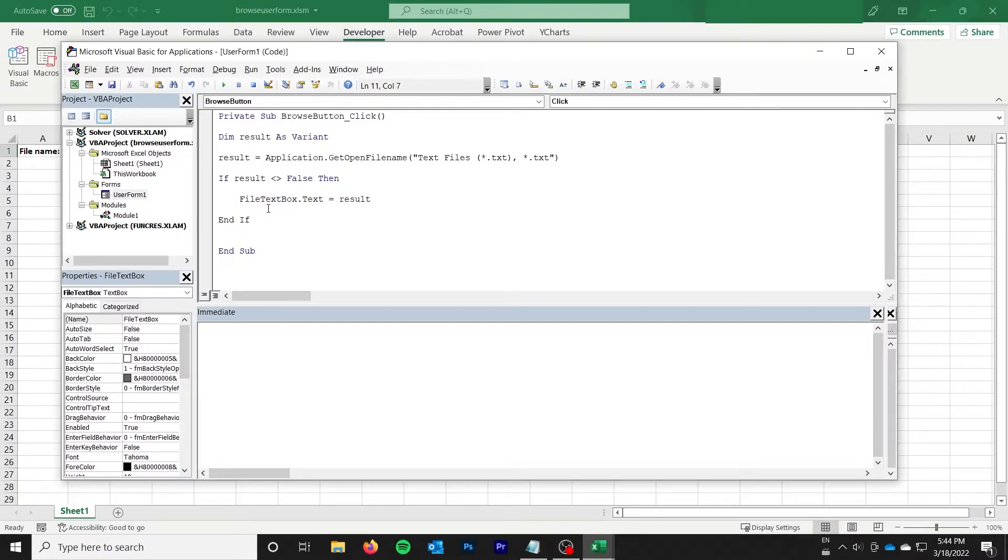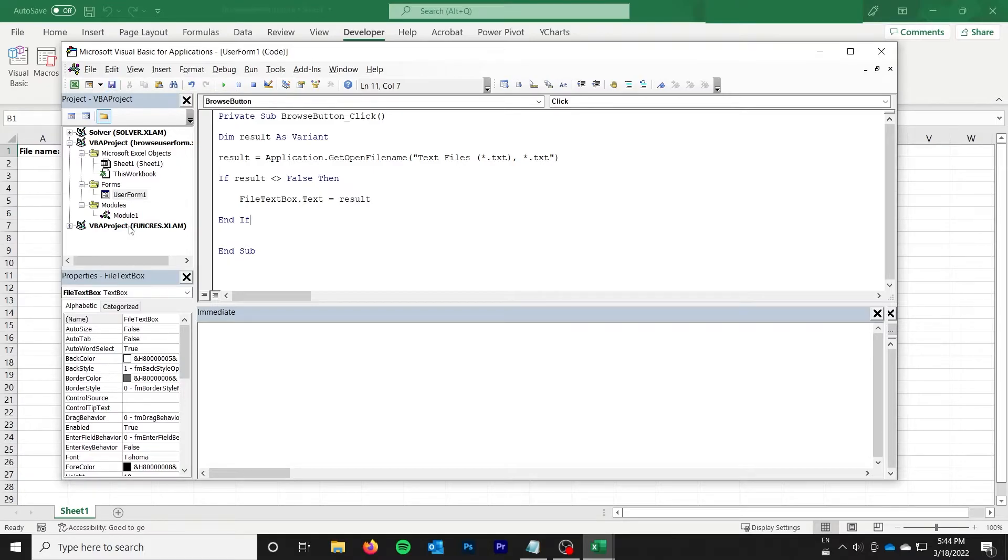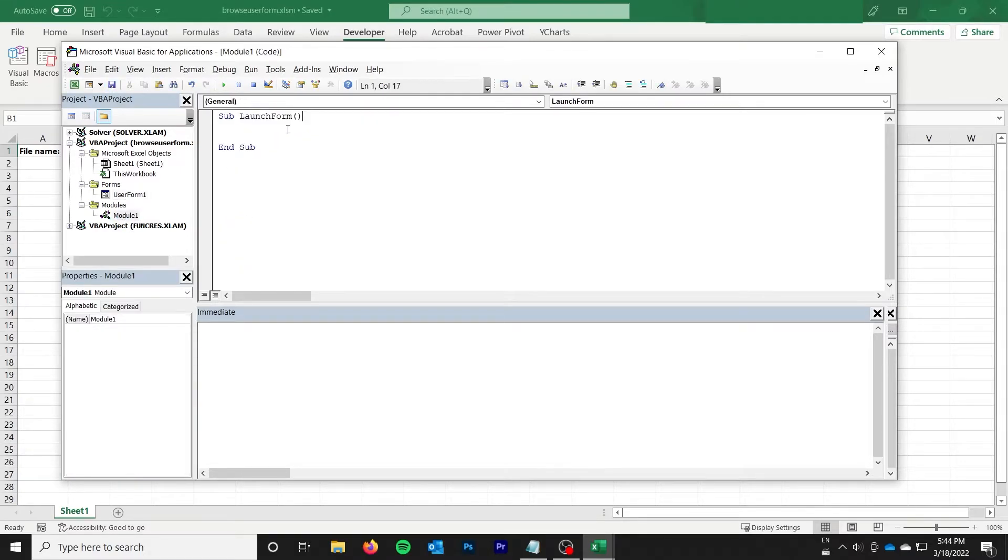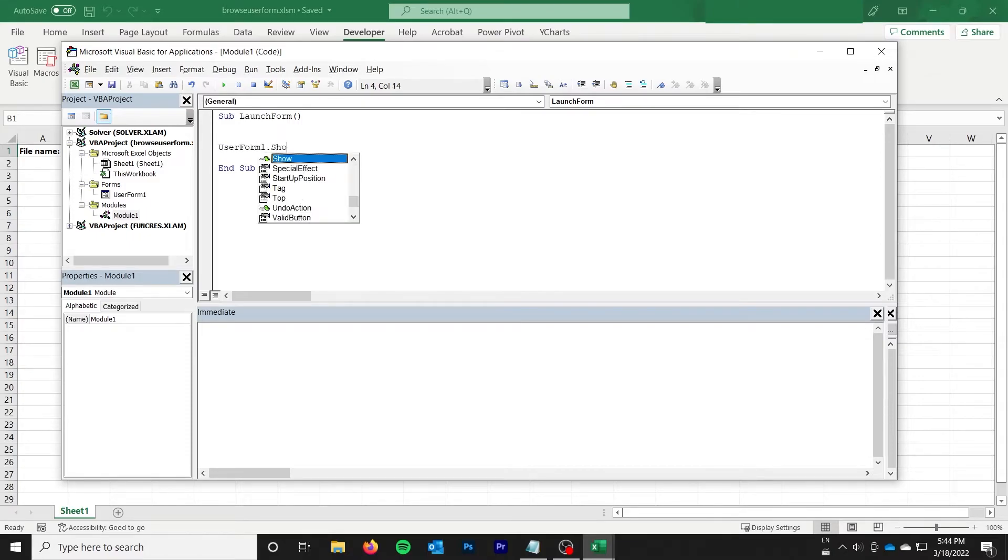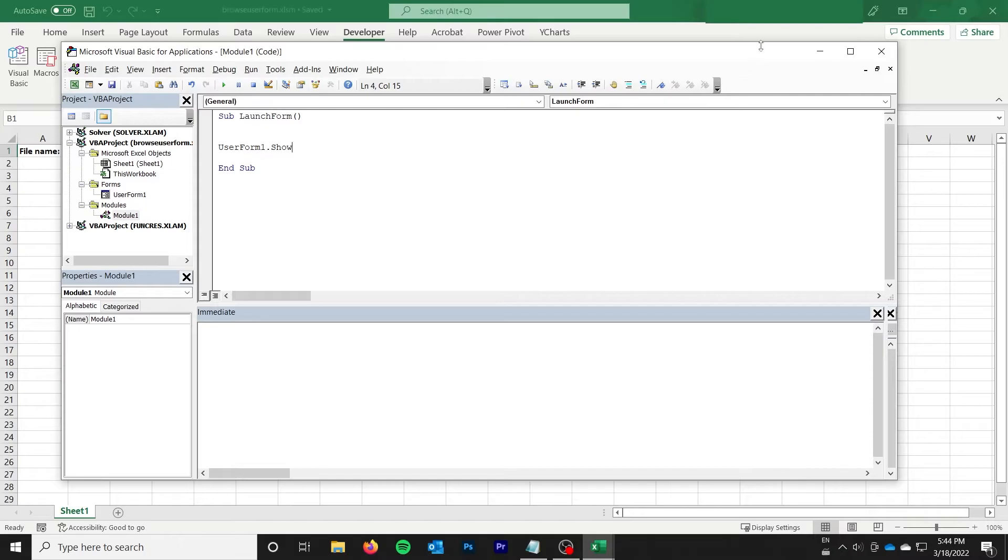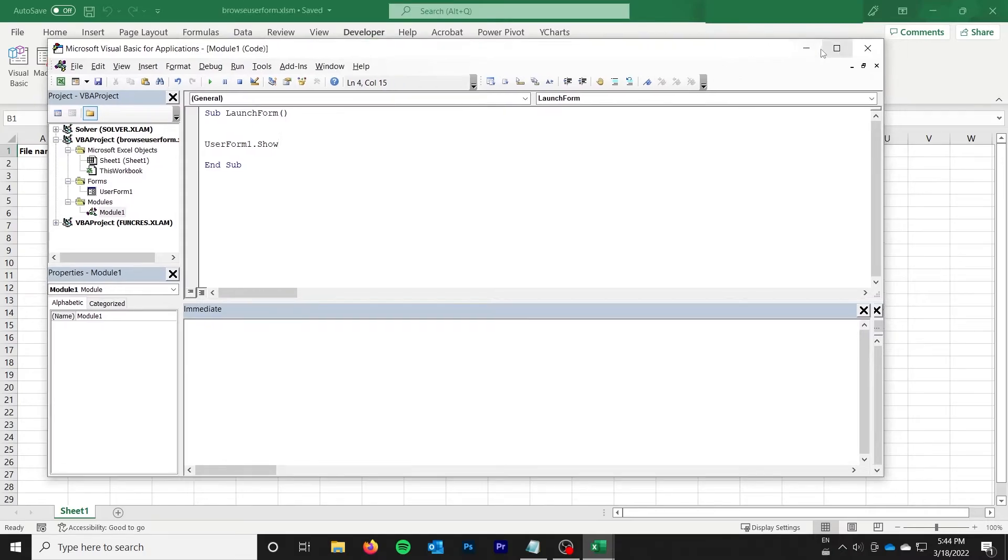So at this point, we should basically be able to just actually save that. And if we go back over here, I've got a quick sub here for launch form. I'll do user form1.show. I mean, test this out.